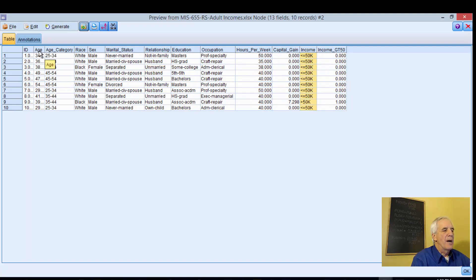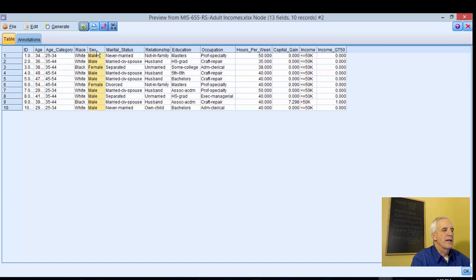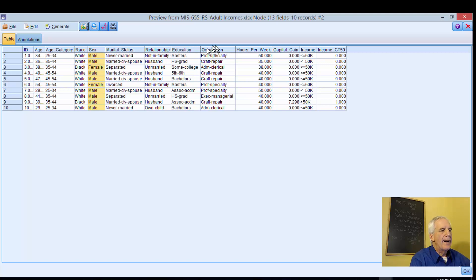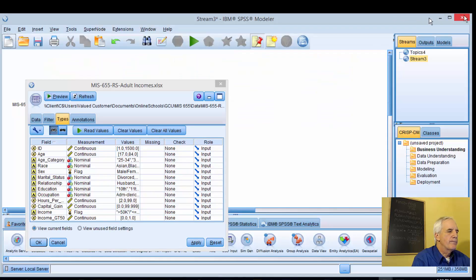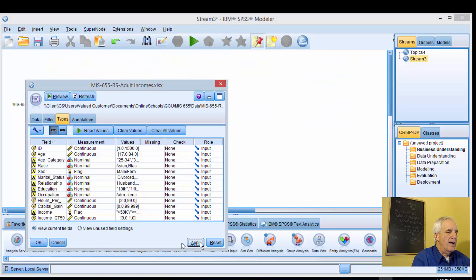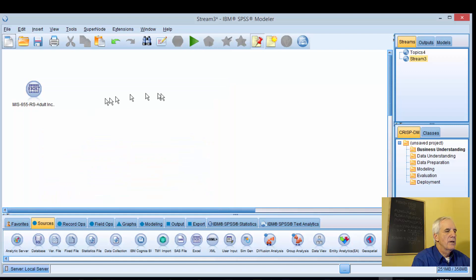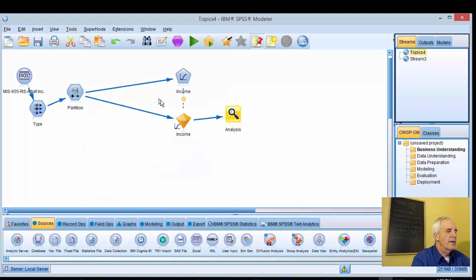So in our model, we will begin with age, race, sex, hours per week, and capital gains. That's what we'll be interested in. I'm going to apply this. The next thing we're going to bring in is the type node.